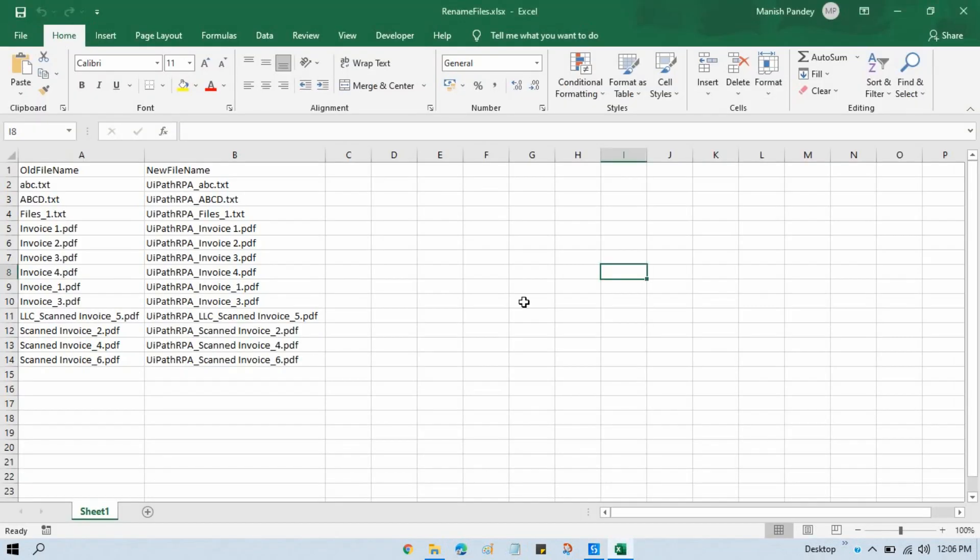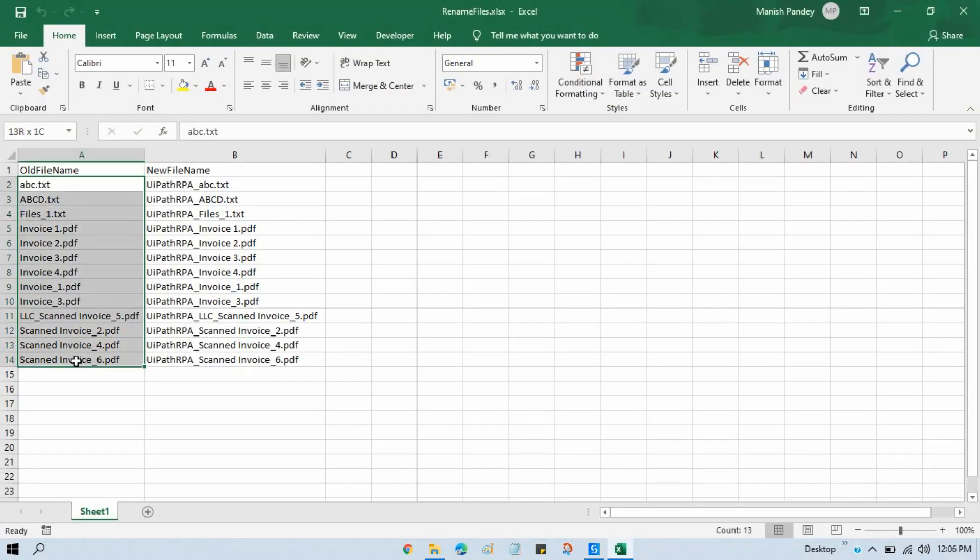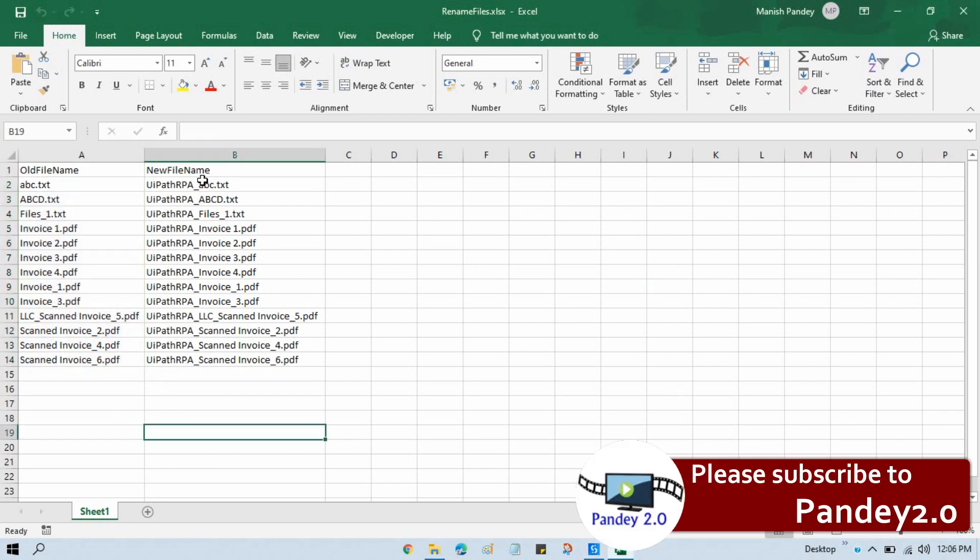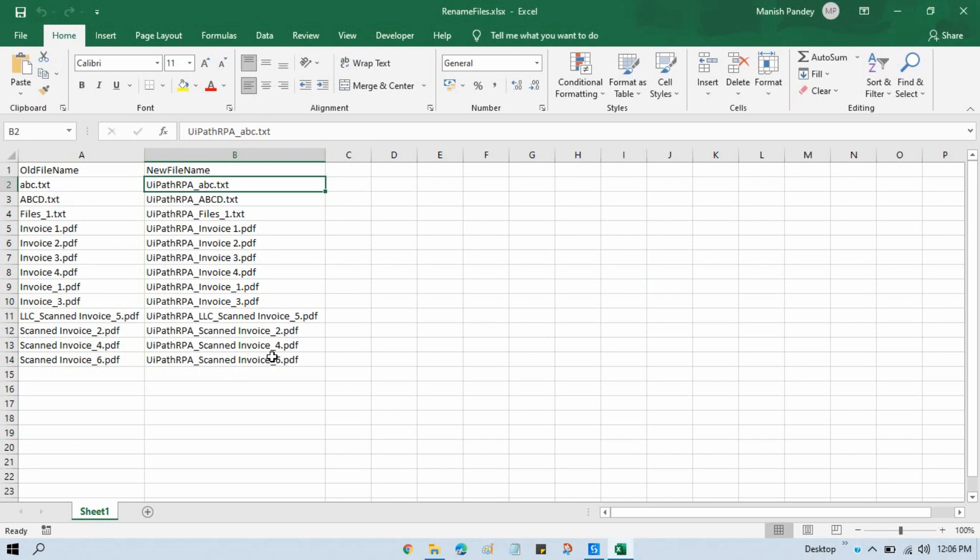Here I have one example where I have the old file name in this Excel file, and in the second column, I have the new file name. It means in the existing file name, I'm going to include uipath_rpa_ code to that file name. So I want to rename.